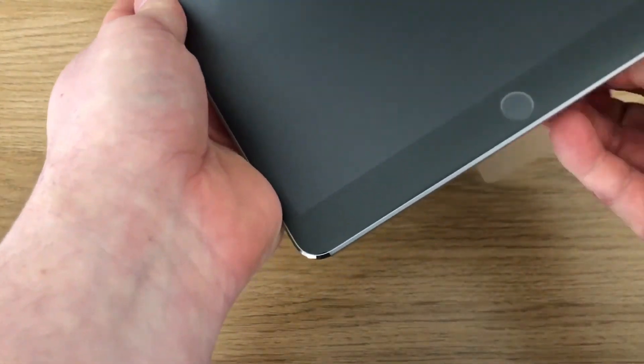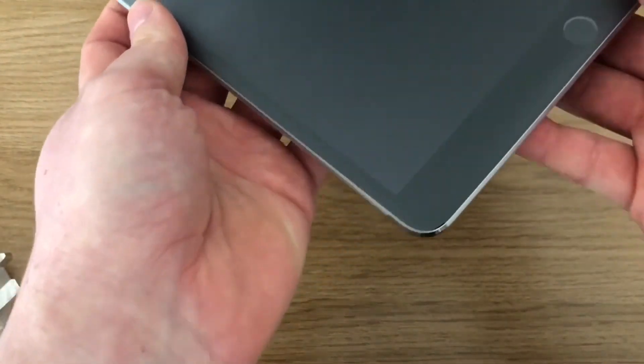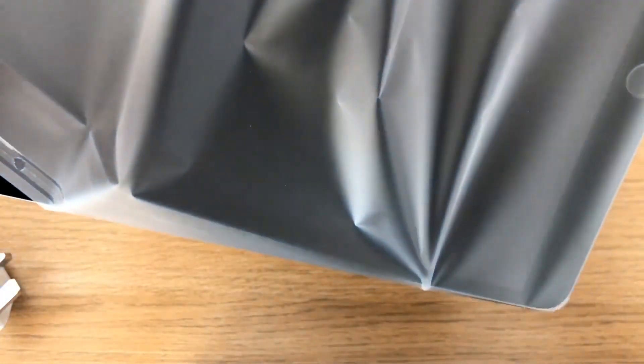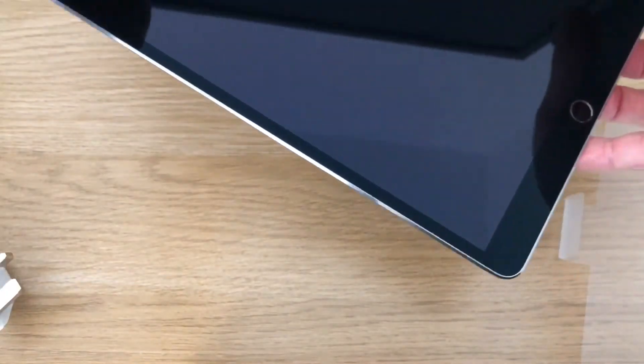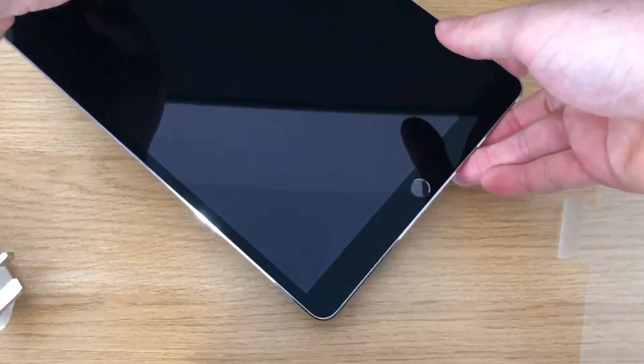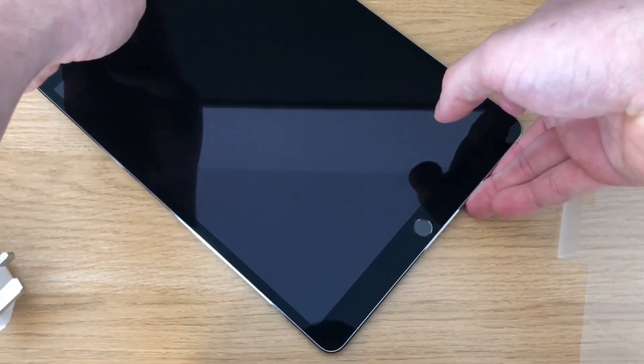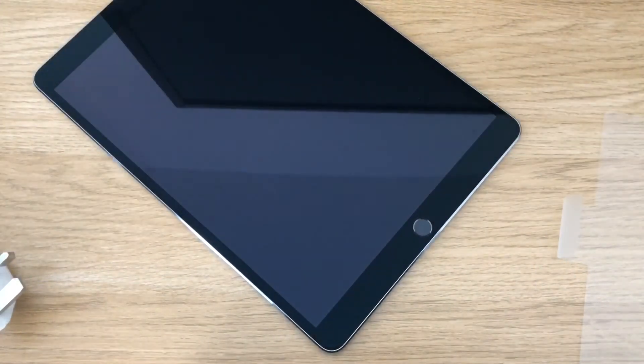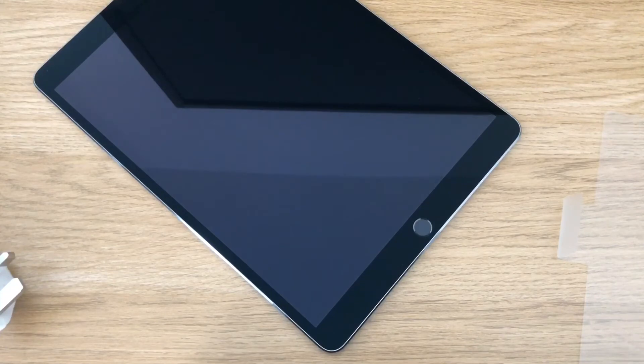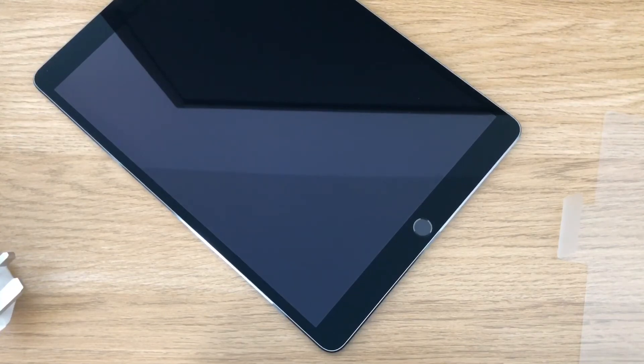Let's take the wrapper off it. So the specs of this: an A10X Fusion chip. It's got the same camera that the iPhone 7's got.